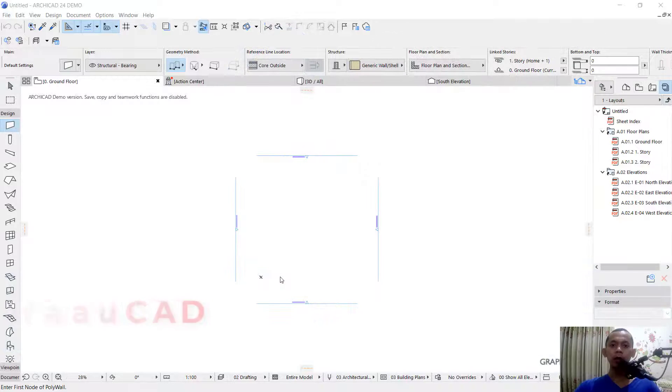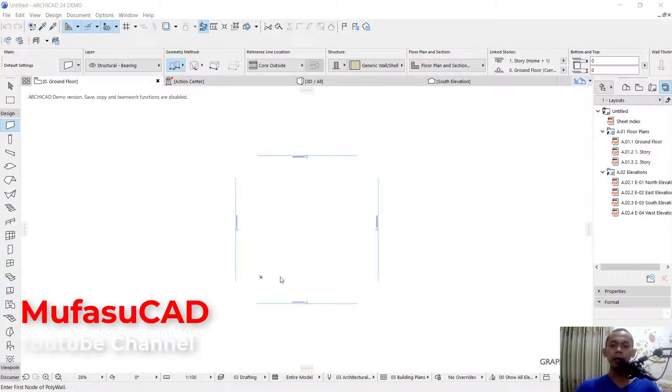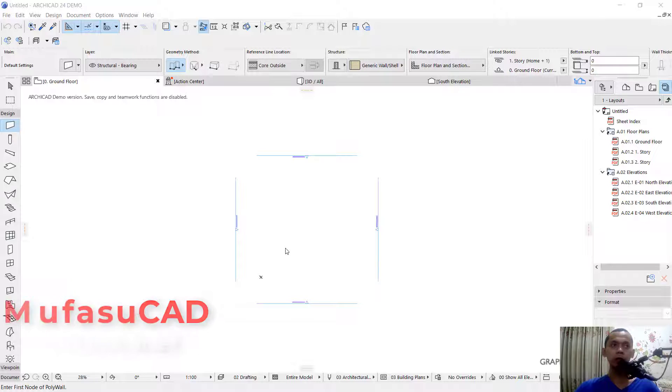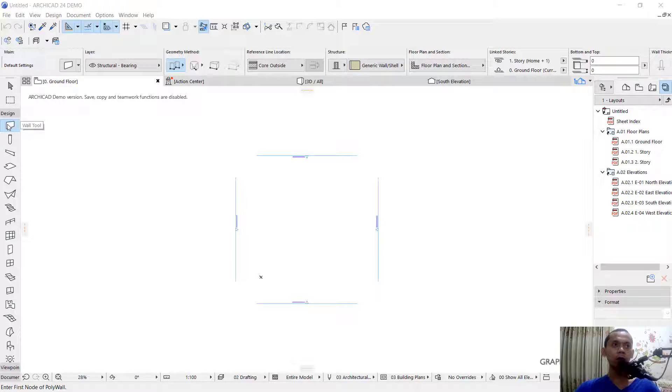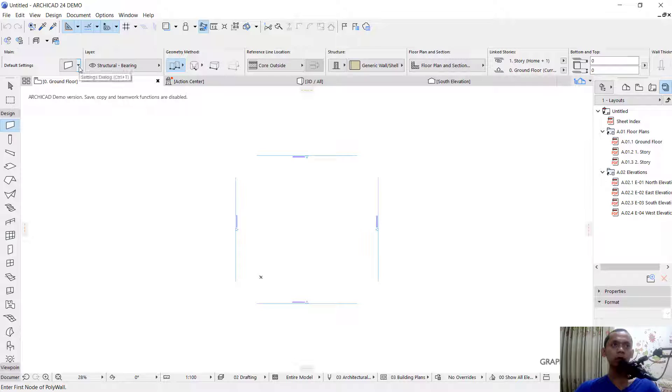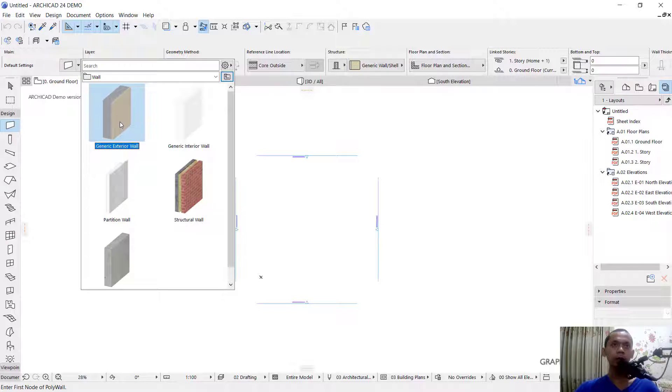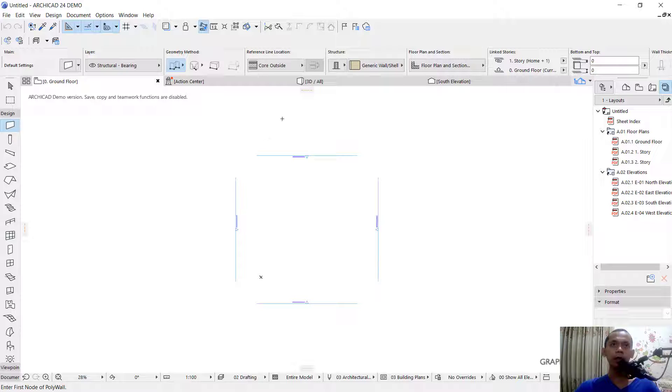Hello everyone, welcome back with MufasuCAD basic tutorials. How to connect walls in it. I will create simple walls. You can click wall tools and I will change the wall type into generic exterior walls.